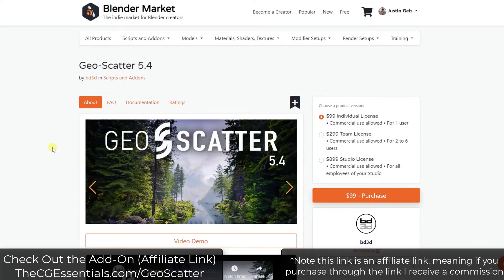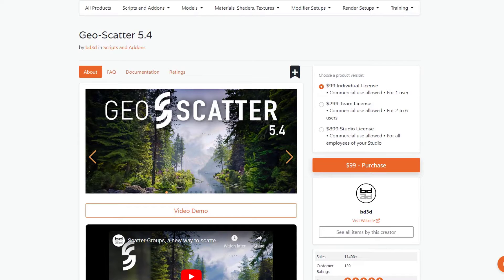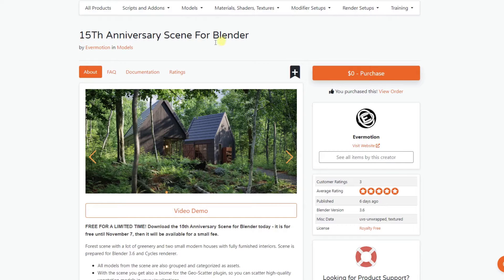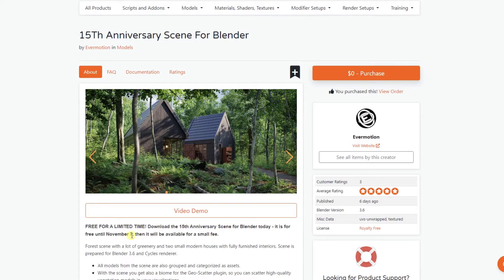If you want to check out GeoScatter, you can find it at cgessentials.com/geoscatter. Note that that is an affiliate link, meaning if you purchase through that link, I will receive a commission. I'll also link to the full tutorial playlist in the notes below this video. We're going to use this 15th anniversary scene for Blender, or at least the base models, as a base to build around. You can get this for free through November 7th.